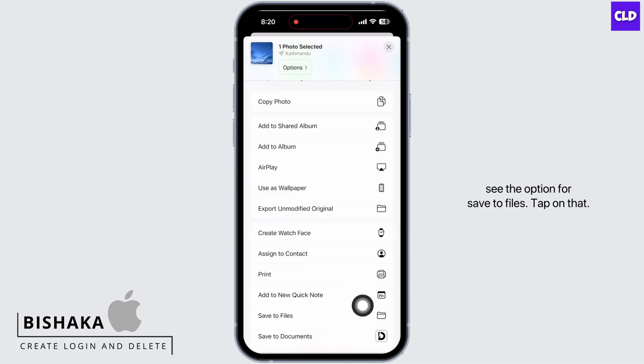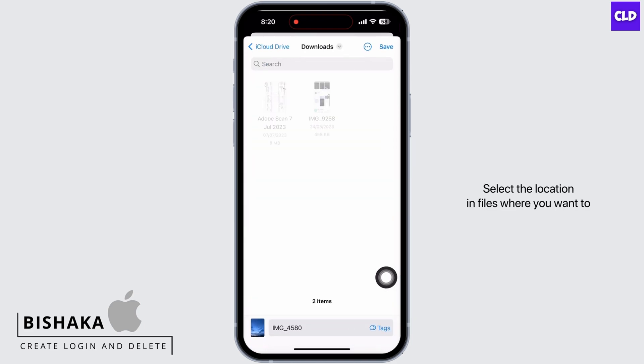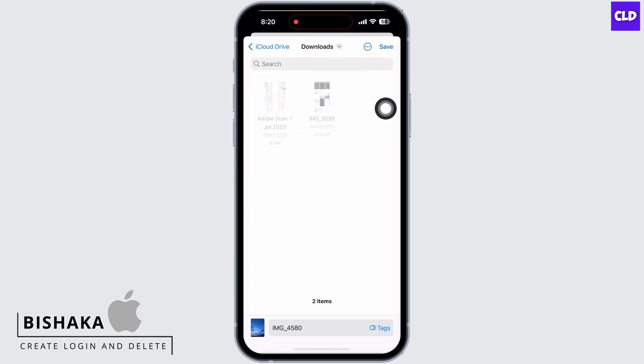Tap on the option for 'Save to Files.' Select the location in Files where you want to save the image, and then tap on the Save option.